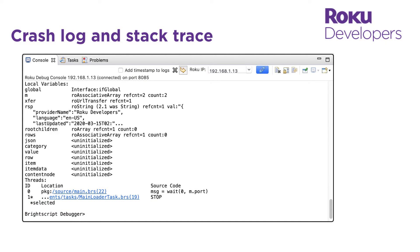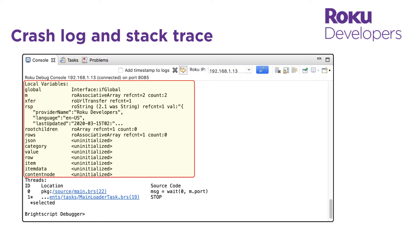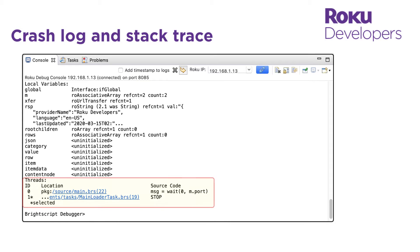The stack trace provides a snapshot of the local variables at the time of the failure. It lists the component or data type, the number of references, the count and the value stored in the local variable. And it shows the sequence of method calls on the different threads leading up to the failure.